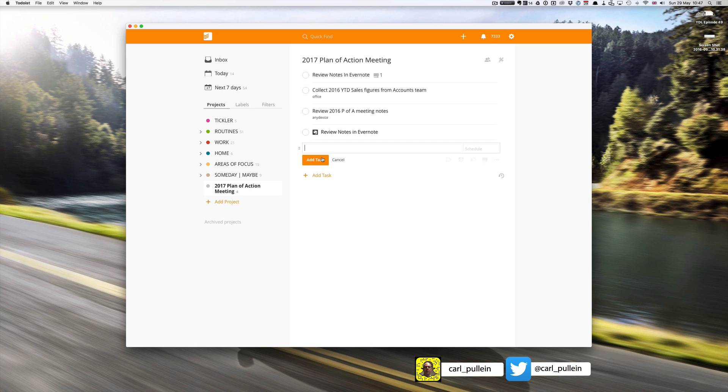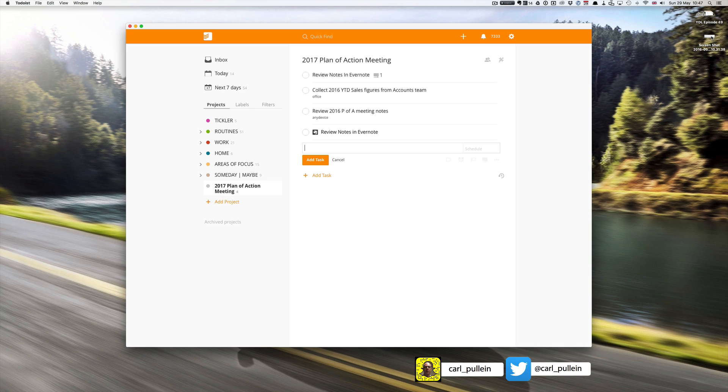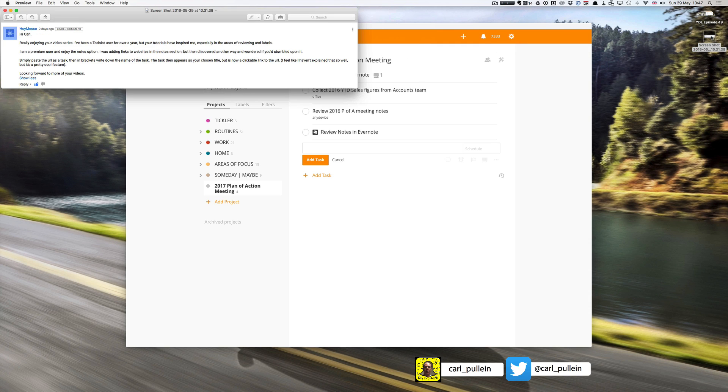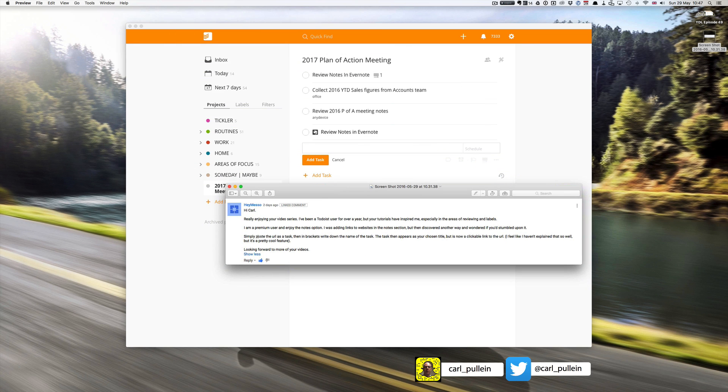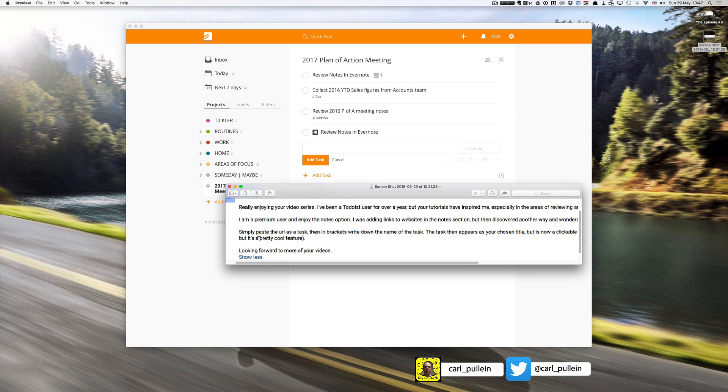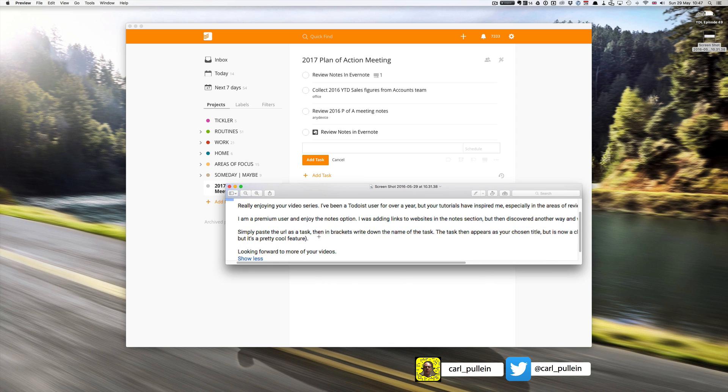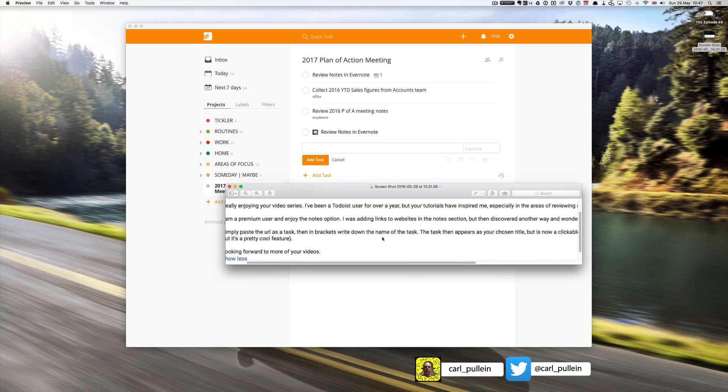Now look what's happened, I have a clickable link in here. Now I would love to say that I discovered this myself but I didn't. I have to thank one of my viewers, I have to thank hey meso who pointed out simply place the URL as a task then in brackets write down the name of the task.